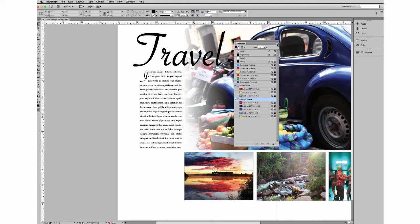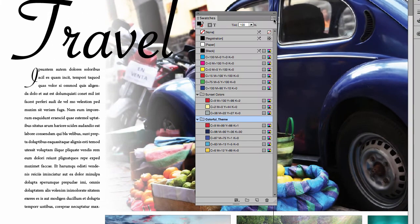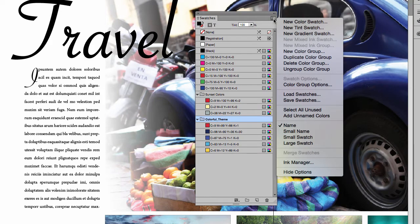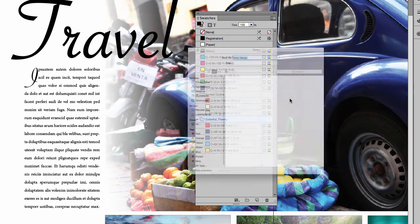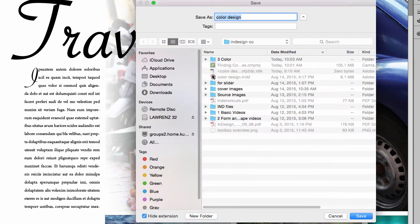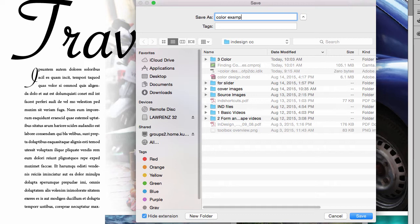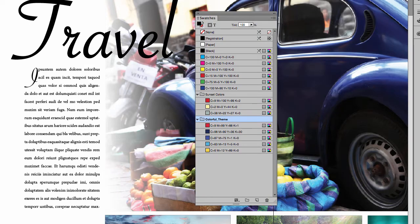To do that, use your flyout menu in your swatches panel, and you're going to save swatches. So we're going to call these our color example swatches, and we're going to hit OK.